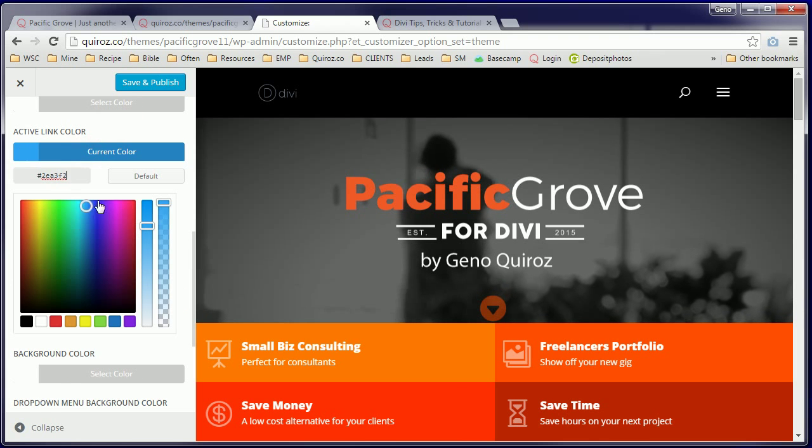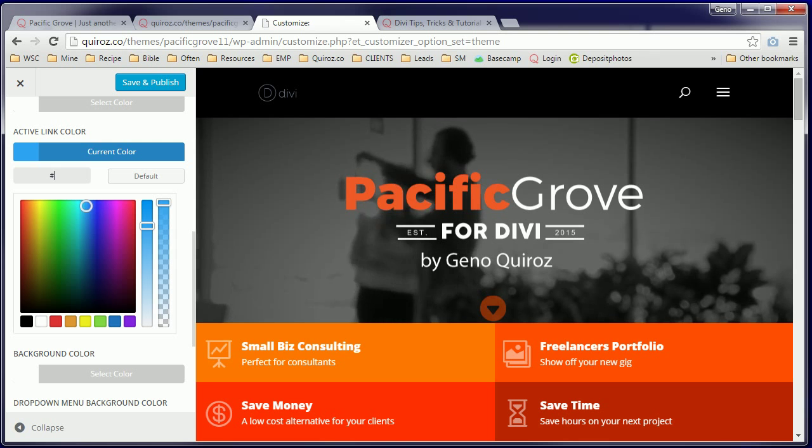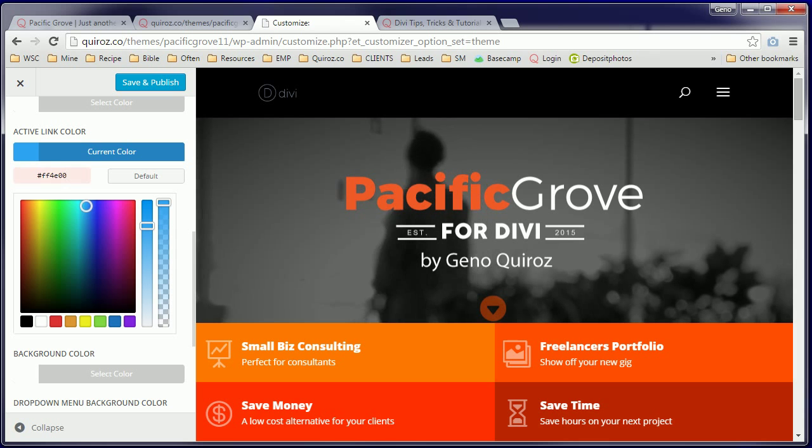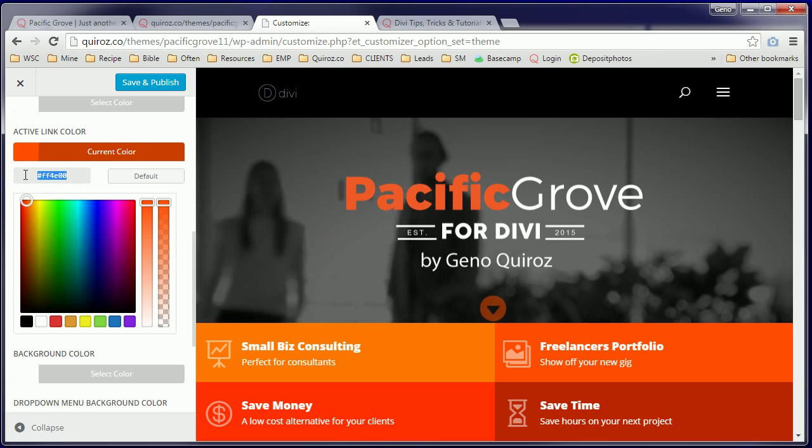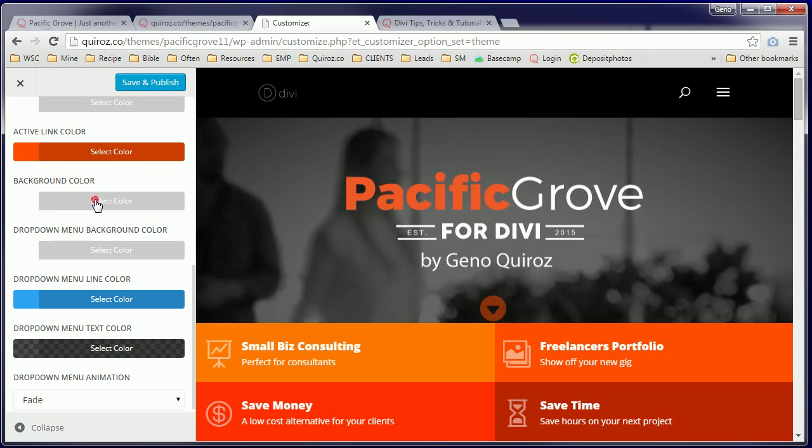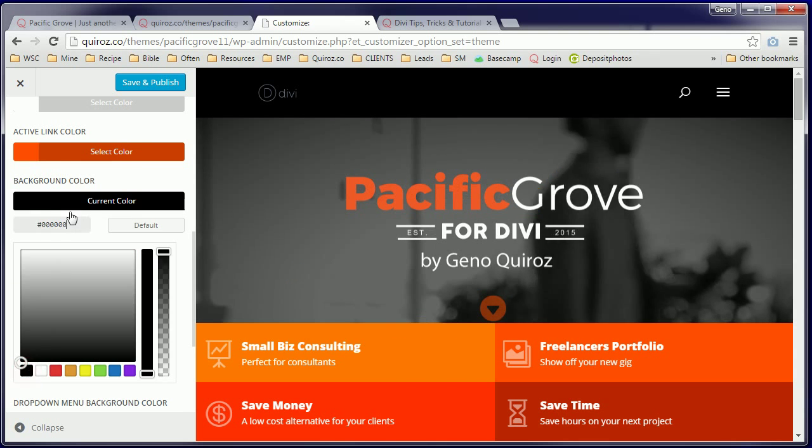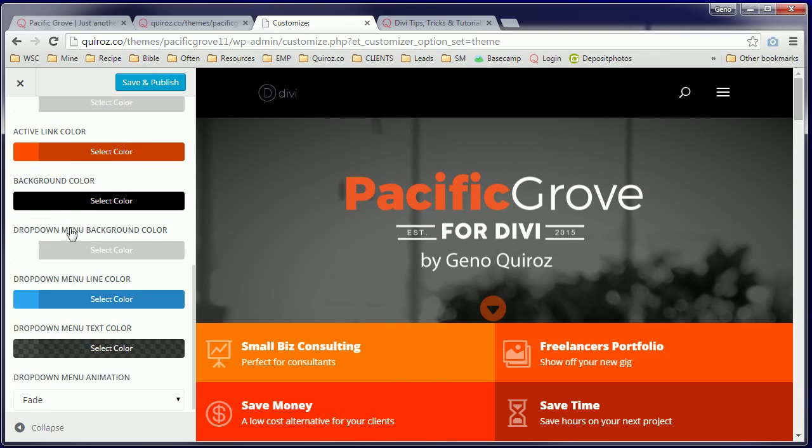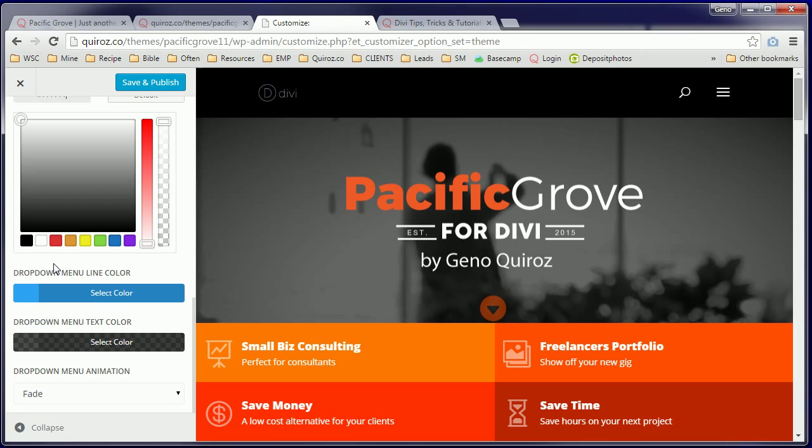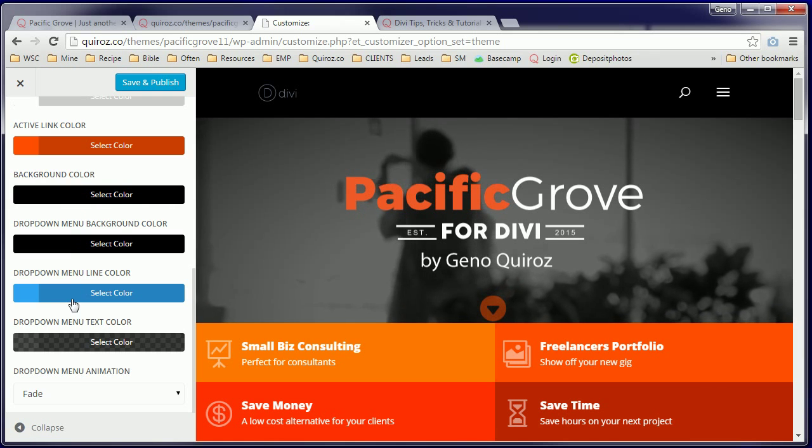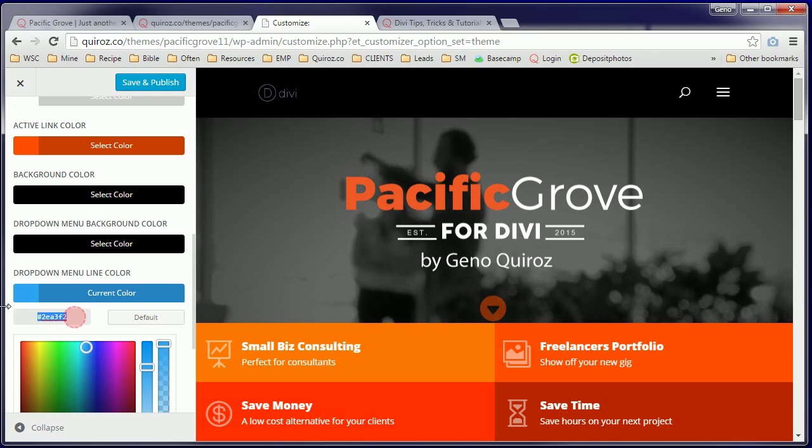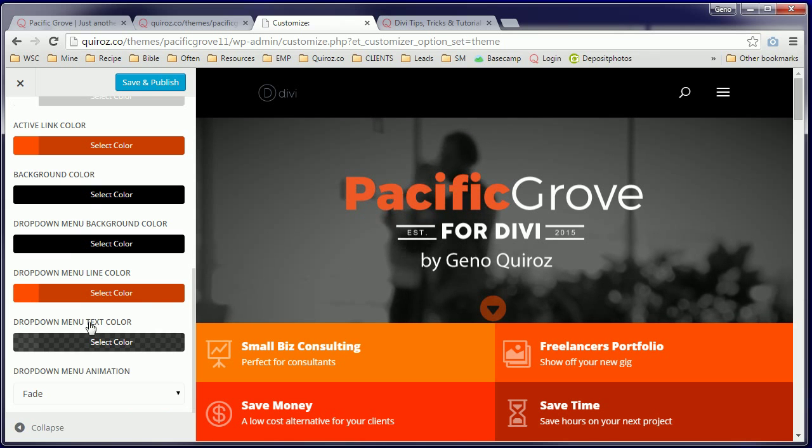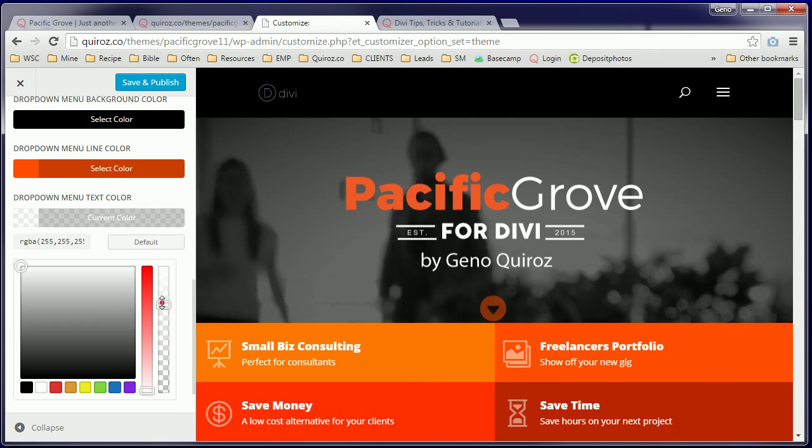For our active link colors, we are using that orange that you see right there on the home page. There we go. I'm going to copy that for down here. Background color of that menu is black. Drop down menu background color is black. Our drop down menu line color is going to be that same orange. And our drop down menu text color will be white.